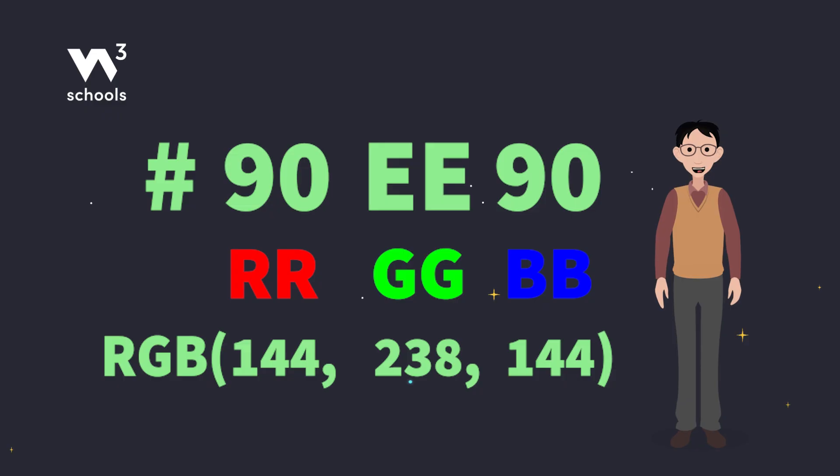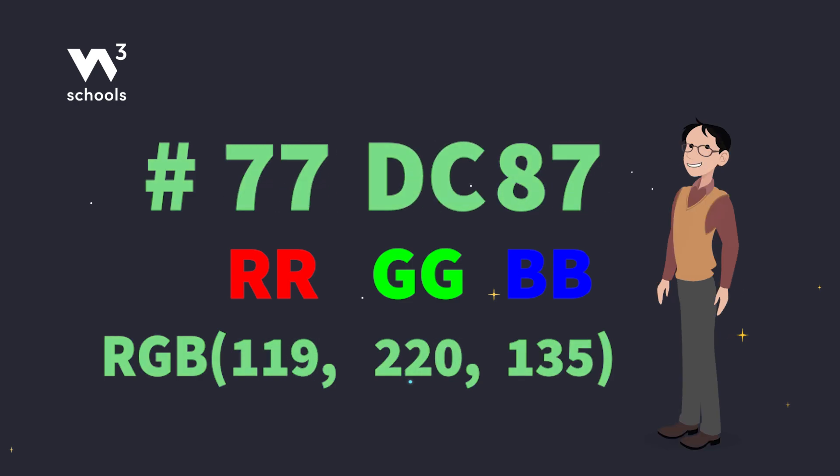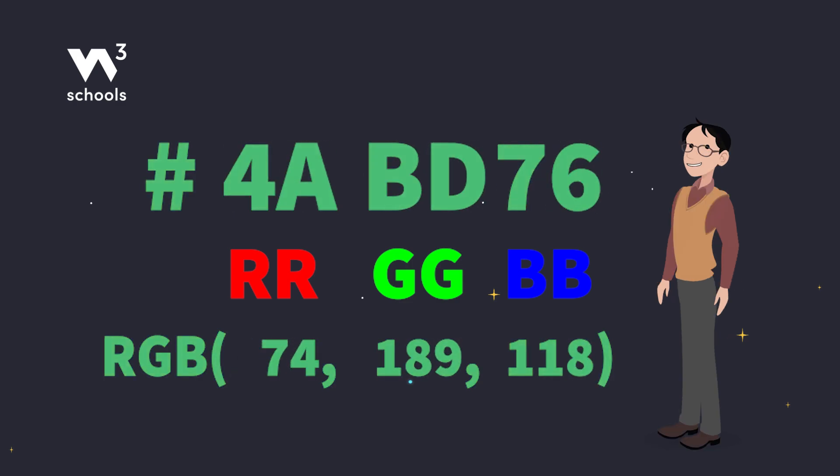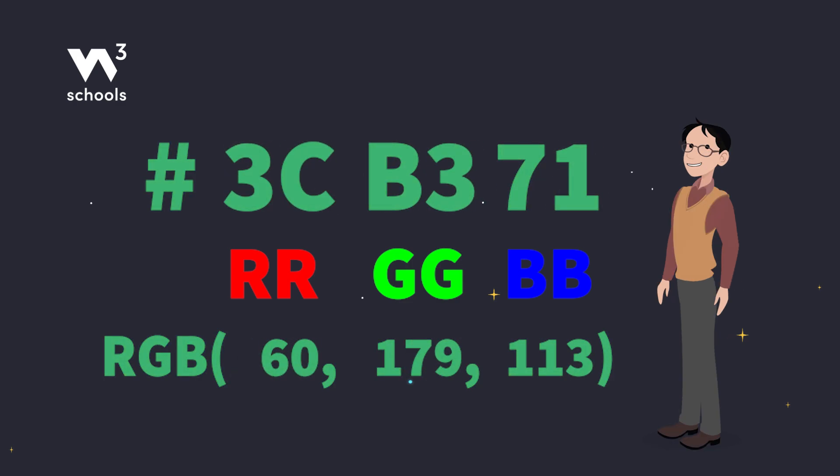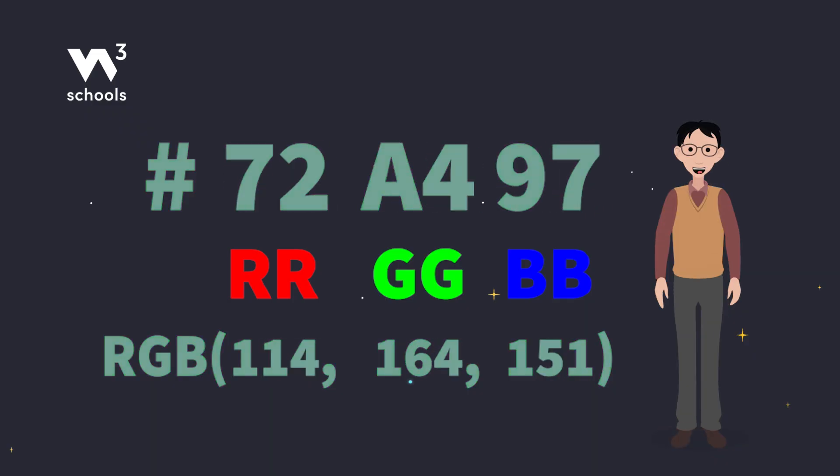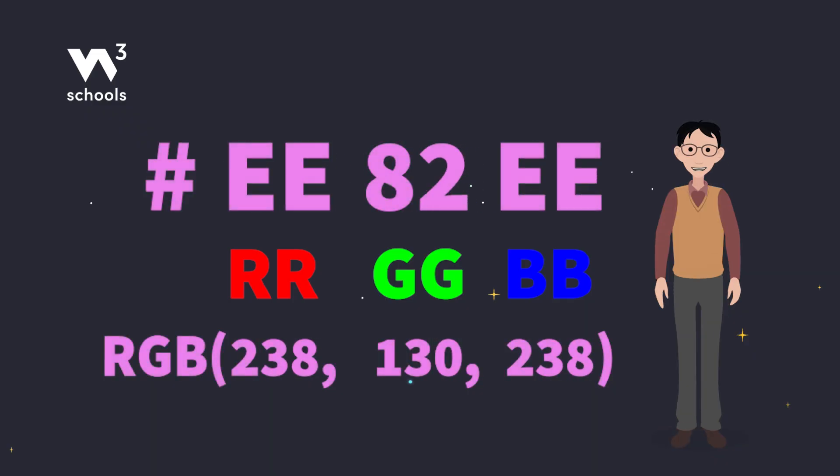By changing these values, we can create every color you can think of. From sea green, #3CB371, to violet, #EE82EE.